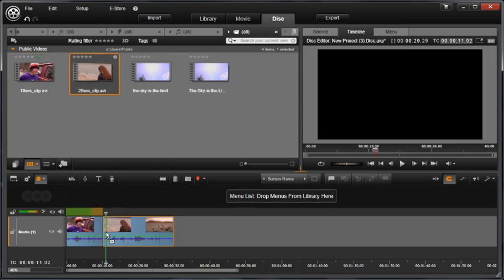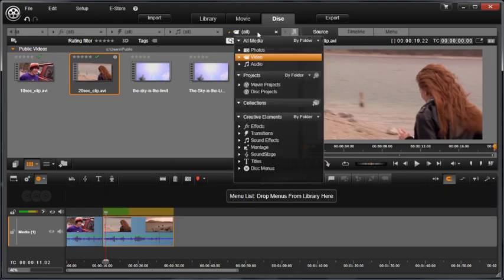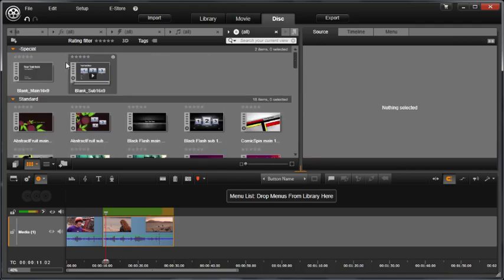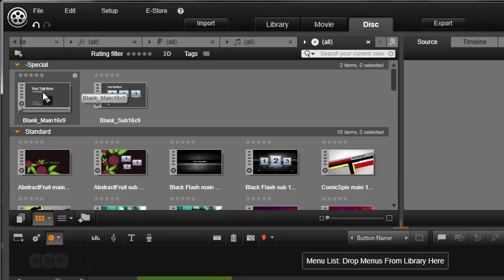Next, let's use this main menu and drop it in the menu list.